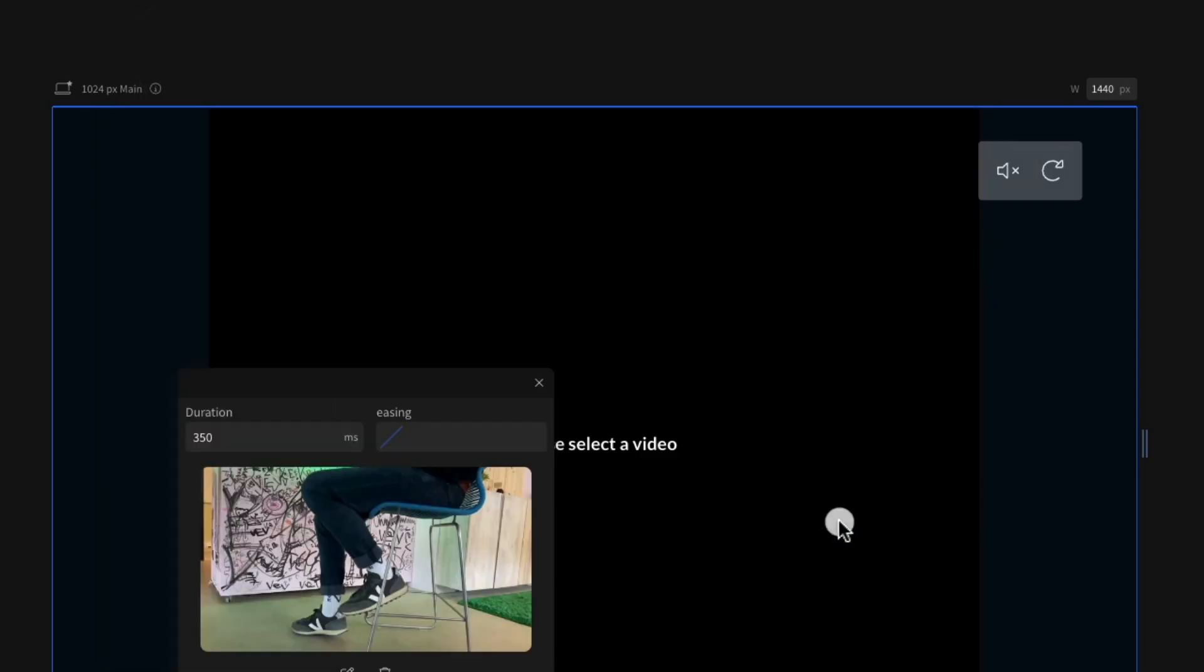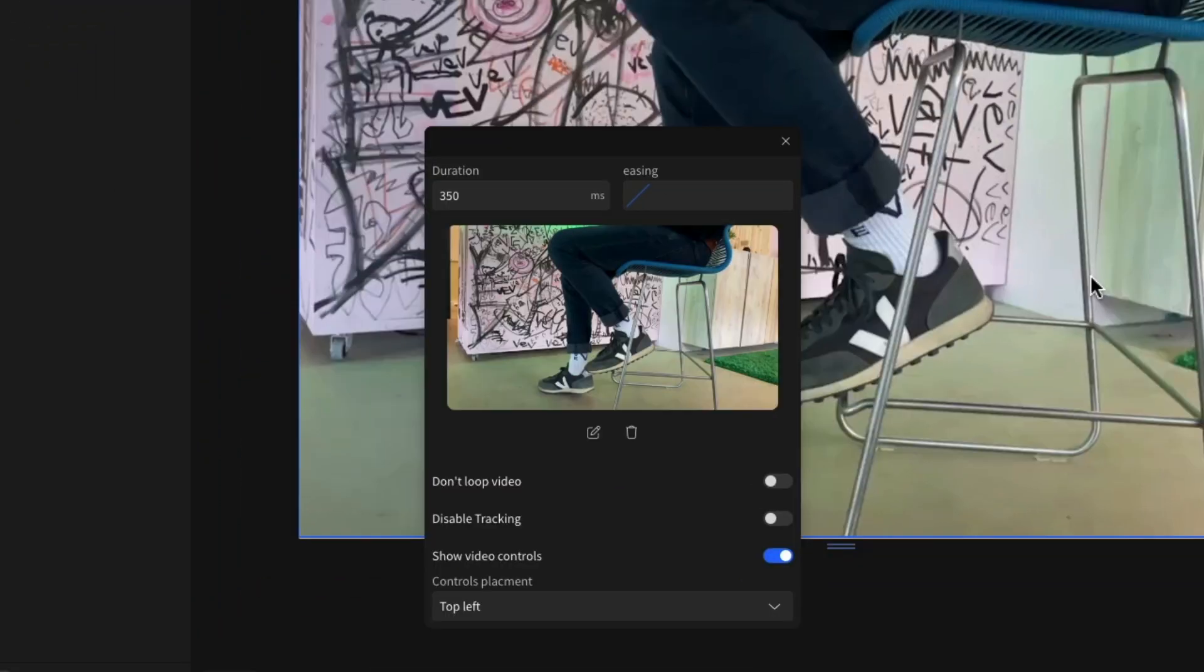Then double-click the section to open the configuration modal. From here, you can upload your video and adjust the video settings, including show/hide video control loop, as well as the transition between scrollytelling sections.